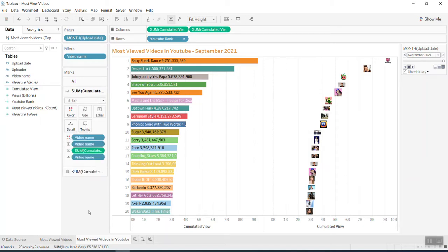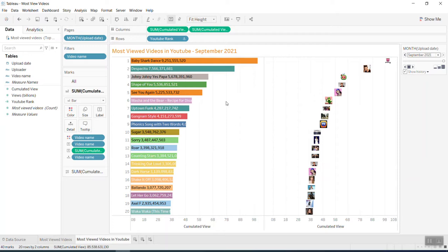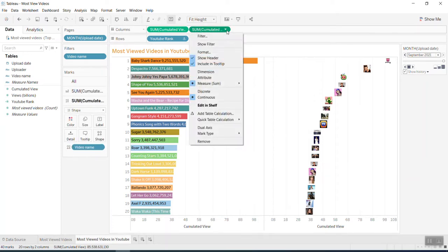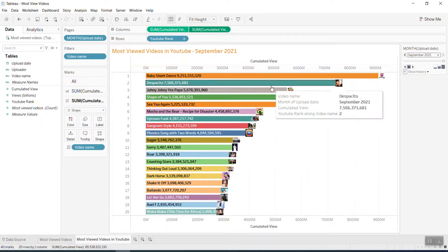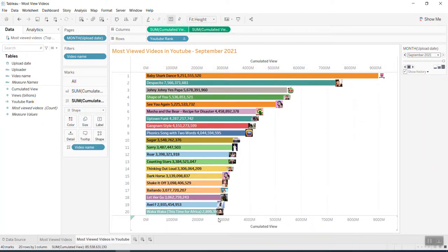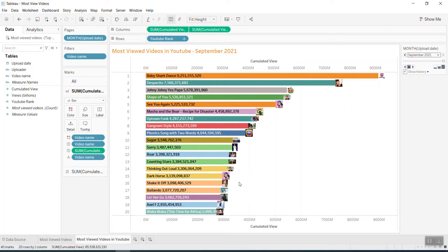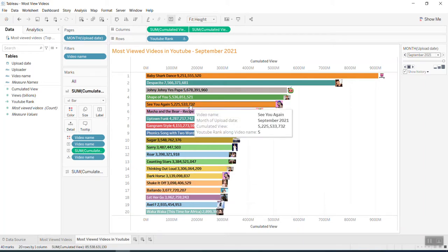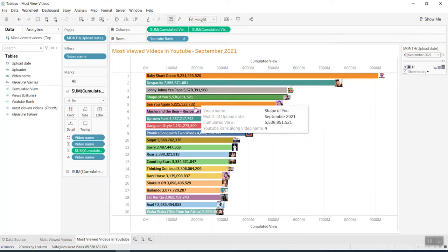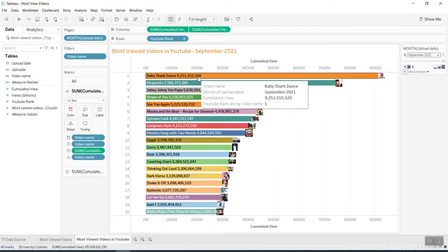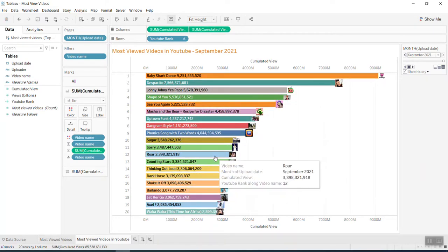Then now what I need to do is the dual axis. If you guys still remember how to do it, we do it together - synchronize axes. And now you have all the information you need here.